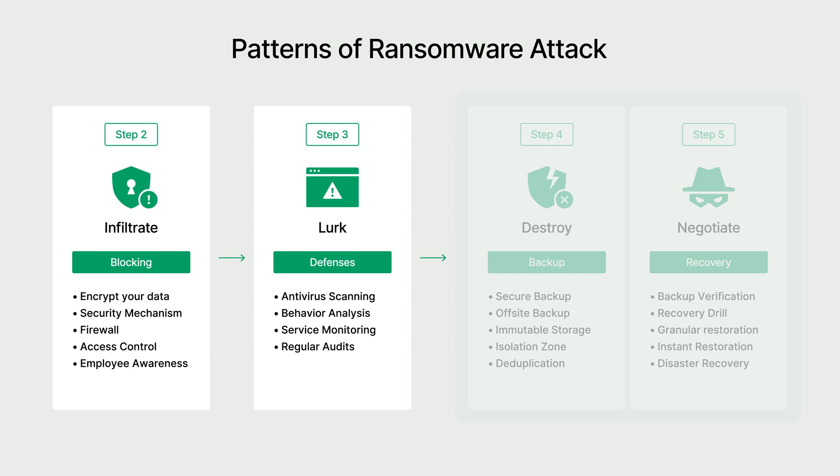To prevent ransomware infiltration, businesses can implement encryption, firewall encryption, or raise the security awareness of their employees. They can also run behavior analysis scans or virus scans regularly to check if ransomware is hiding within their systems.